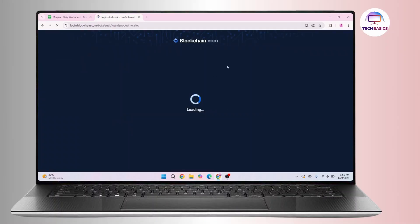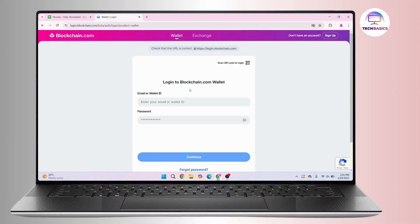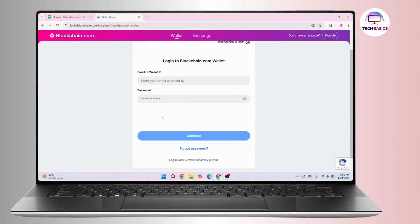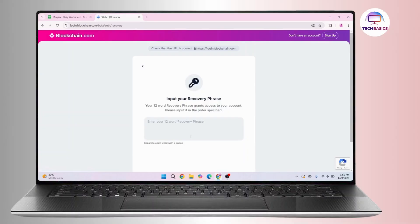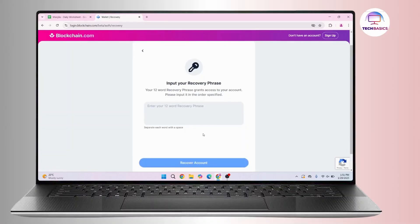You'll be taken to the login page, but if you don't remember your password, scroll down a bit and there is a link that says 'forgot password'. Click on it. Now you have to input your recovery phrase.